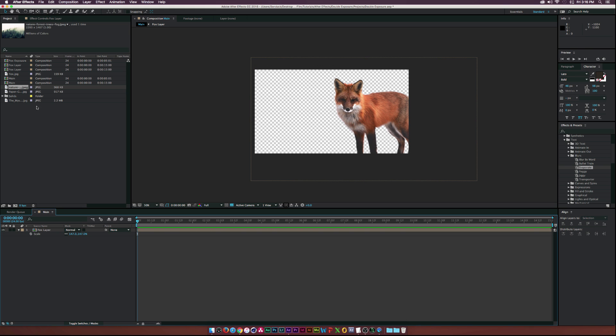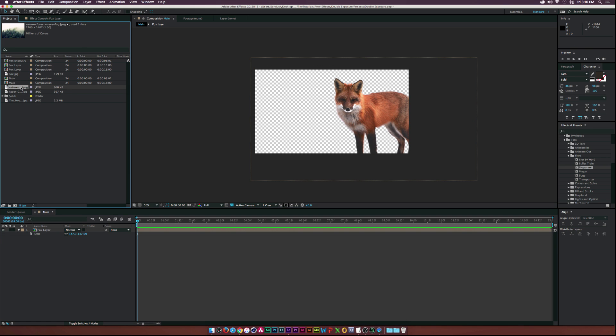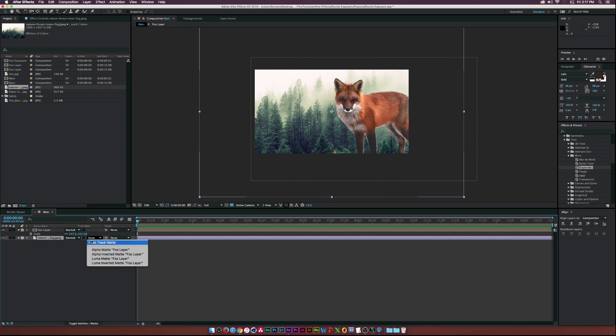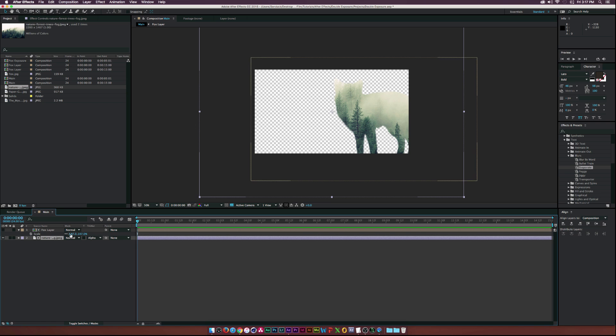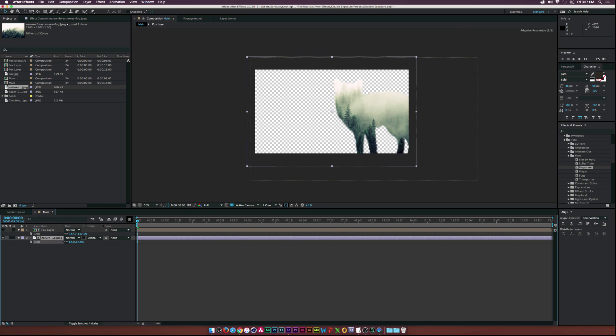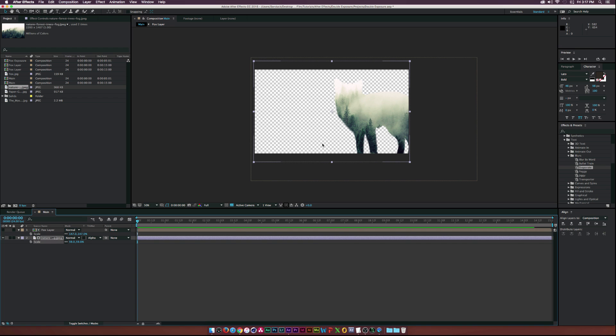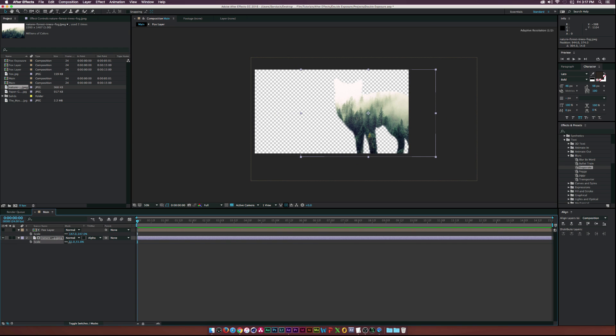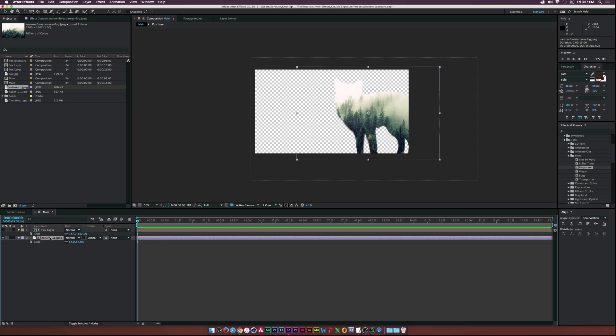All right. So now let's go ahead and do our double exposure and we'll go ahead and select our layer that we want to create our double exposure for. And then go to track matte. And if you don't see track matte, go to toggle switches and then under track matte, go to alpha matte Fox layer or whatever layer you're using. And then there we have it. And then let's go ahead and scale this down by a little bit so we can have some detail and let's move it over and we do a little additional scale. All right. So that isn't too bad.